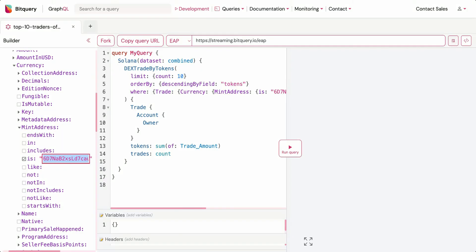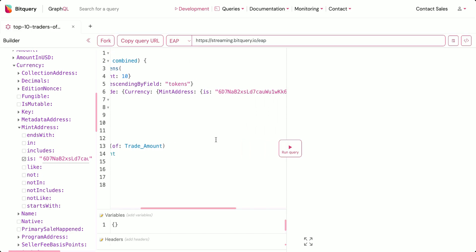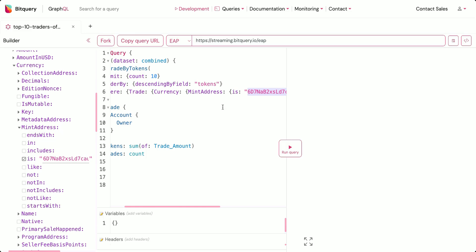To get the top traders of a particular token using the historical Solana data, we'll use the Solana option with the dataset as 'combined', then use 'dex trades by token'. Since we're looking to get the top 10 traders, we'll limit the count to 10 and order the result based on the field 'tokens', which is the total number of tokens a particular address holds. The only condition is on the currency mint address, to get traders of that particular token.